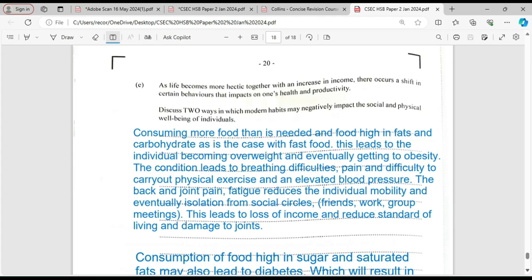The back pain, joint pain, and fatigue that come with obesity will reduce the individual's mobility and eventually lead to isolation from social circles. You can't go down the road anymore because you're too tired and fatigued — you miss out on meeting with friends, going to work, and you can't function as you should because the cardiovascular system is overworking. Group meetings will also suffer. You're just not able to carry out regular routines, strenuous tasks, or physical activities. This could lead to loss of income and a reduced standard of living, as the person may lose their job. The joint pain may also worsen and reduce mobility further.